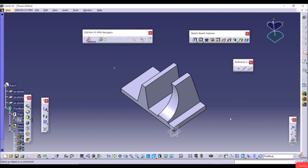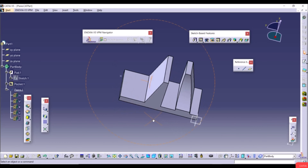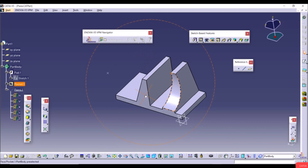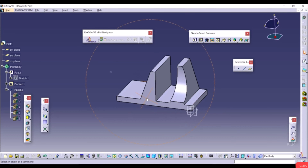You can create a sketch on standard planes visible in the specification tree, or on any face of the 3D model. You can also create a new plane manually and then create a sketch on that plane. Make sure the Reference Elements toolbar is visible — right-click if needed to enable it. Select the Plane tool.